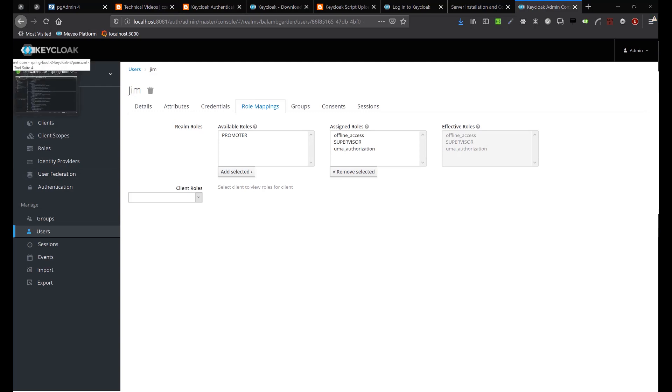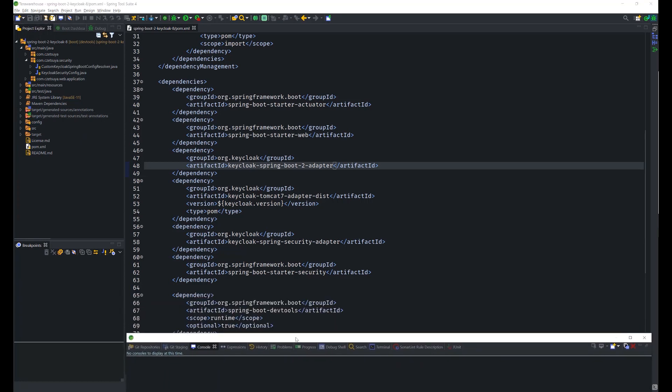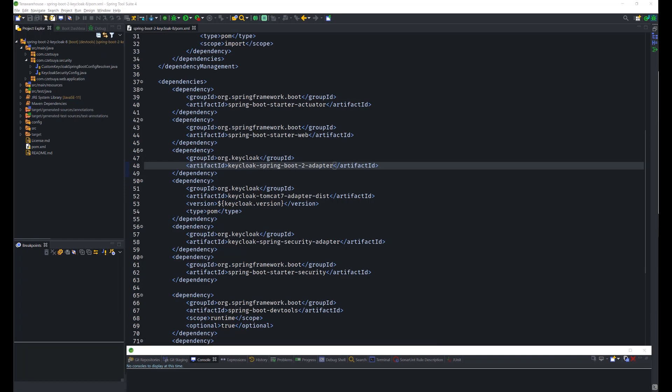Under the roles we have Promoter and Supervisor. Sara is a member of the role Promoter while Jim is a Supervisor. Now let's proceed to the project. We need to add these dependencies: Spring Boot Starter Web, Keycloak Spring Boot 2 Adapter — don't forget the Boot 2 Adapter — Keycloak Tomcat 7 Adapter Distribution, Keycloak Spring Security Adapter, and Spring Boot Starter Security to secure the routes.